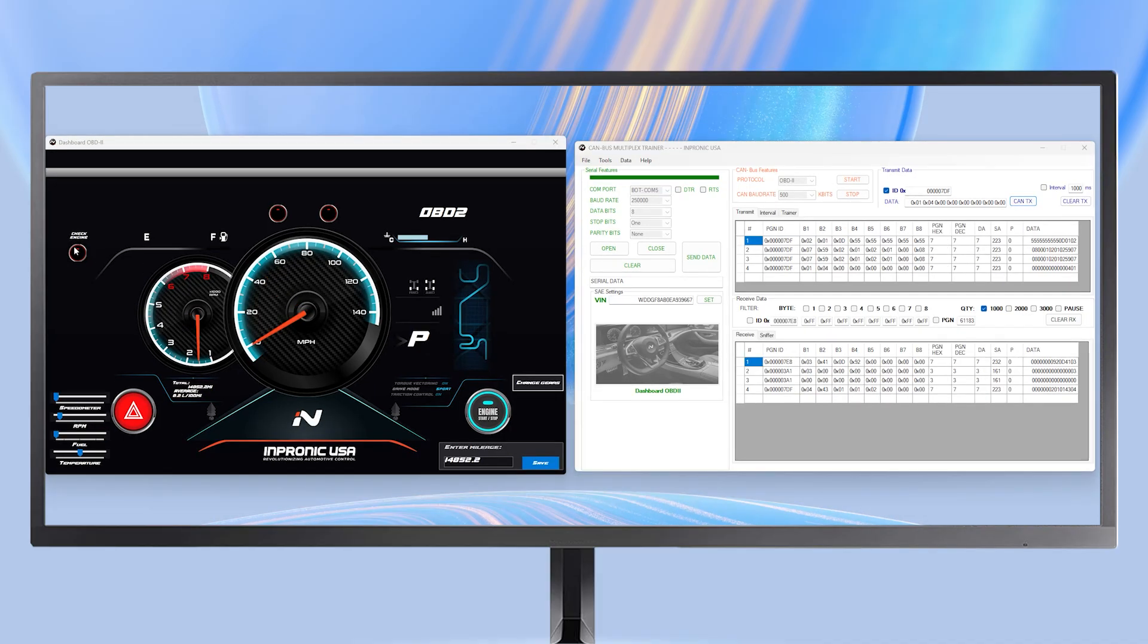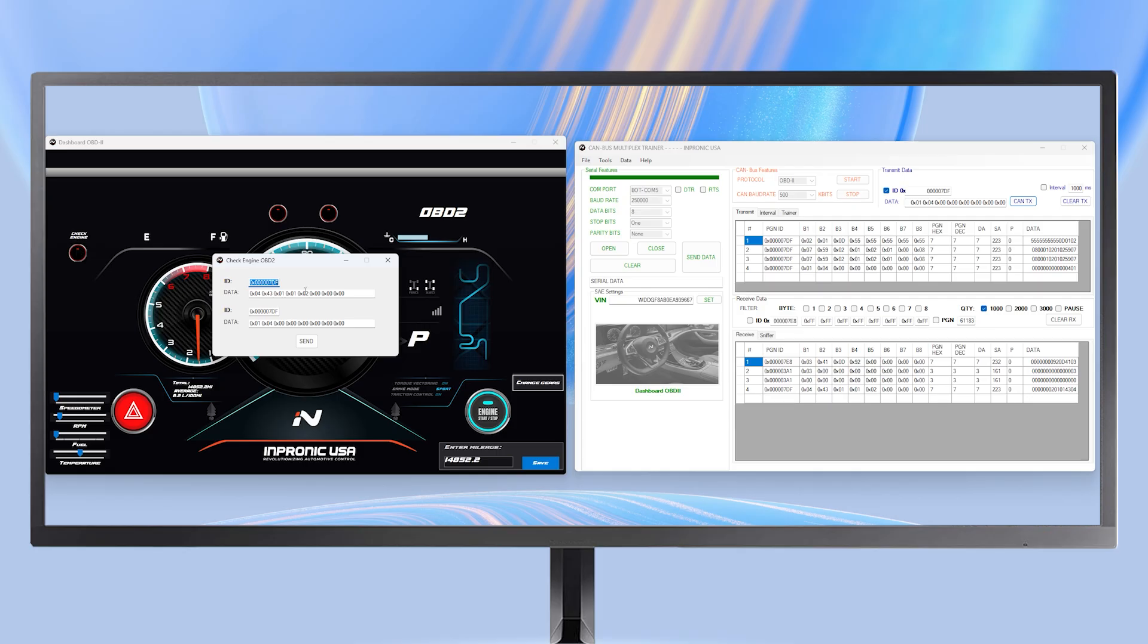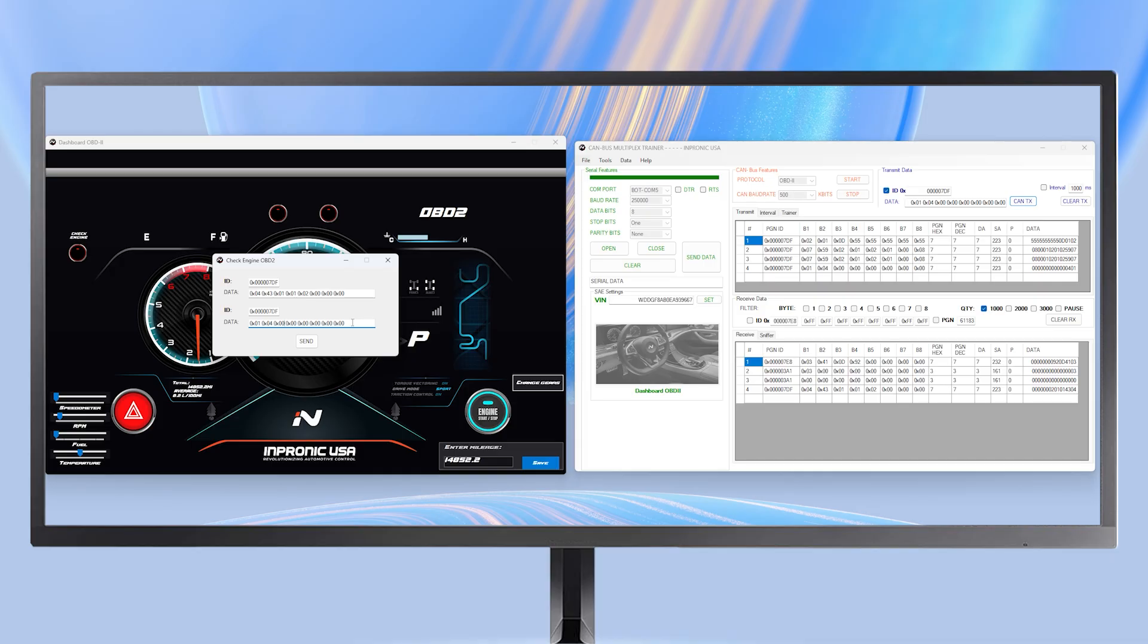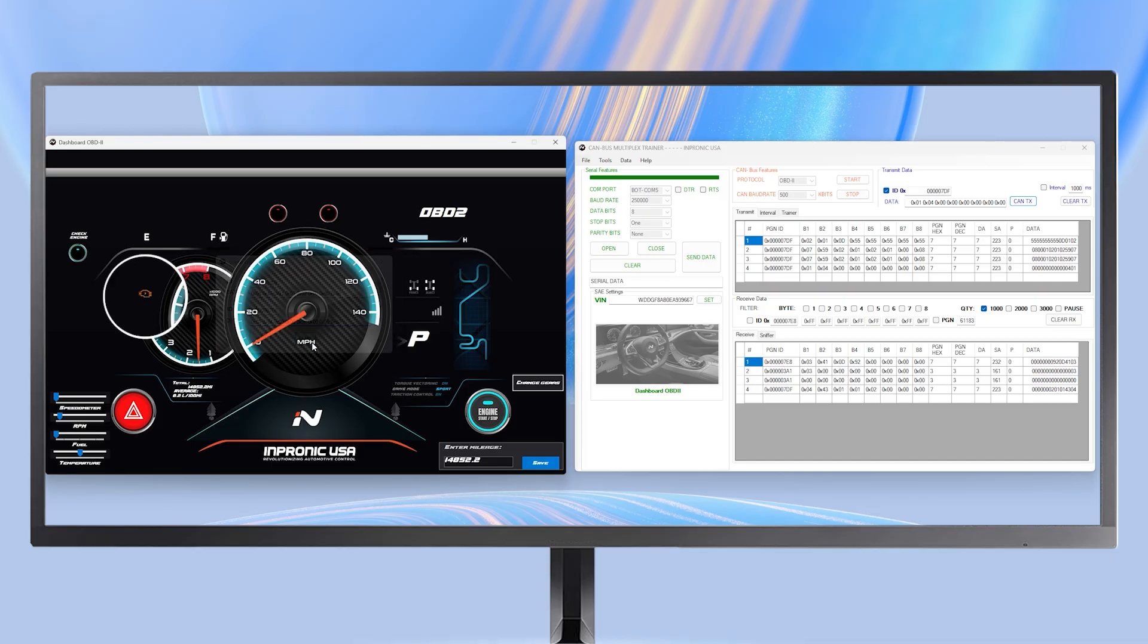In the same way, we can simulate faults. We enter the data corresponding to the oxygen sensor fault code that turns on the check light. Below, in the same way, we place the ID and the data with the erase code. We copy this exact code to send it from our other window and press SEND.